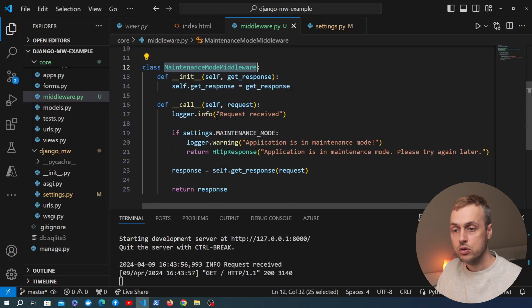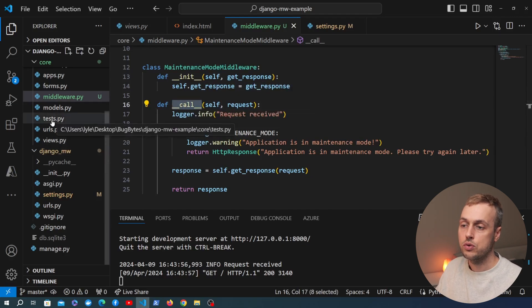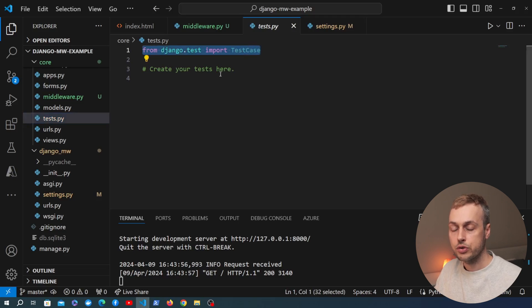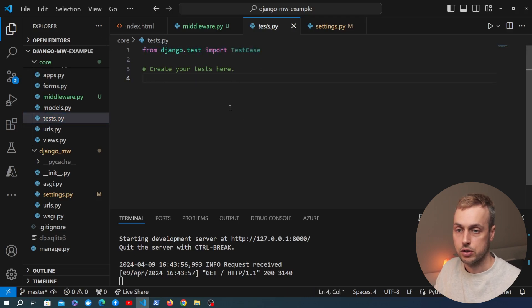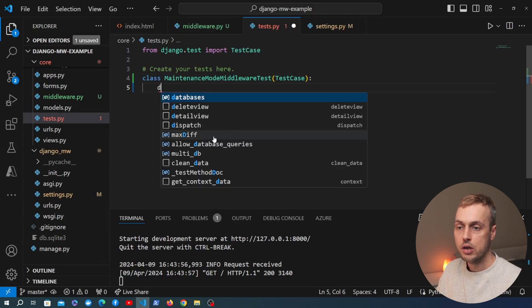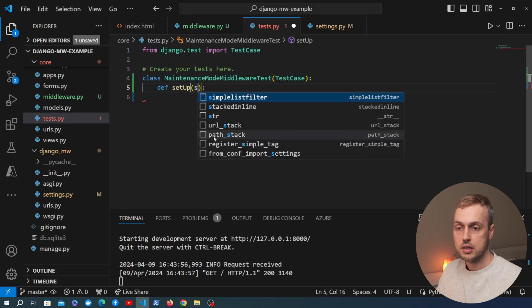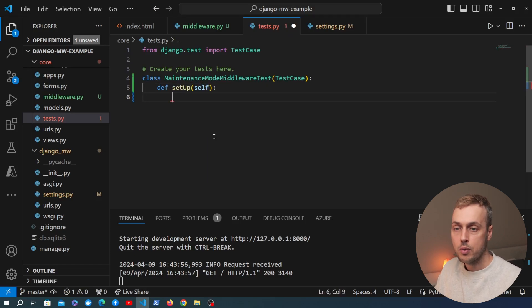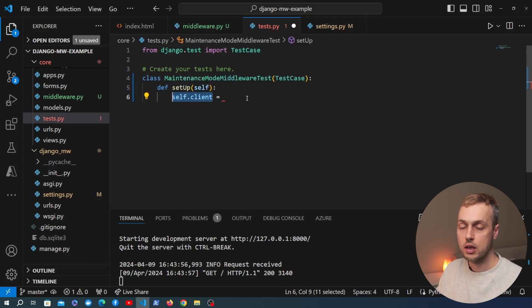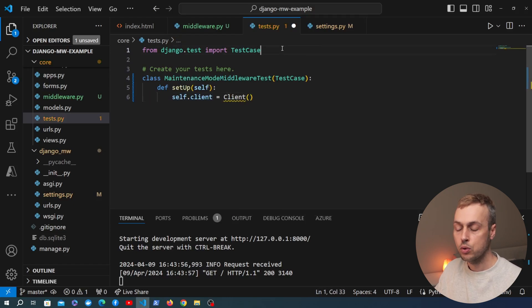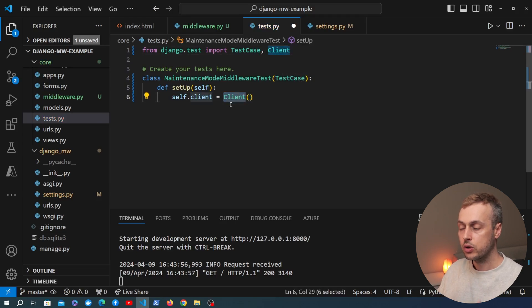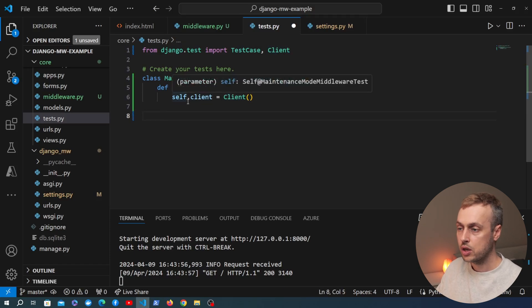We can also write tests for this middleware based on the logic in the __call__ method. Going to tests.py — this file is included in a Django application by default, importing TestCase from django.test. Let's create a test class called MaintenanceModeMiddlewareTest, inheriting from Django's TestCase. We create a setUp method that runs before every test, and in it we instantiate Django's test Client — imported from django.test — and store it as self.client. We use this client to send requests to URLs in our Django application.